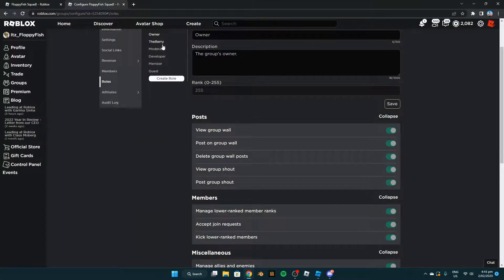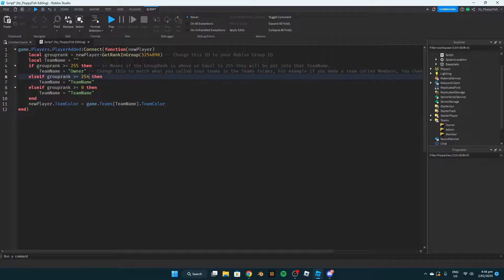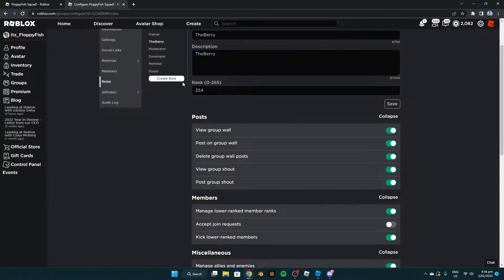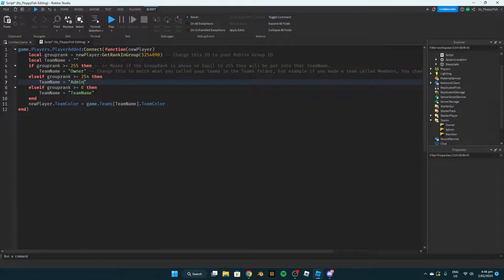For a co-owner or admin, go to their role in your group settings and check their rank. Then change that rank value in the script accordingly. For this tutorial we're going to use 254 for the admin role. If a person has rank 254 in the Roblox group they will be given the admin team name.